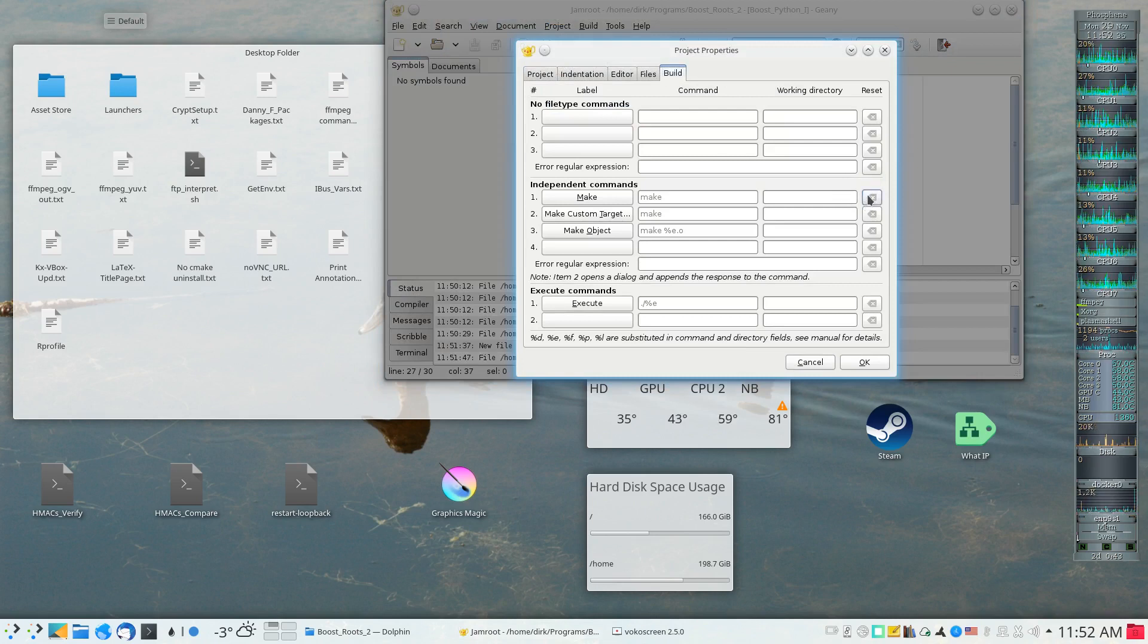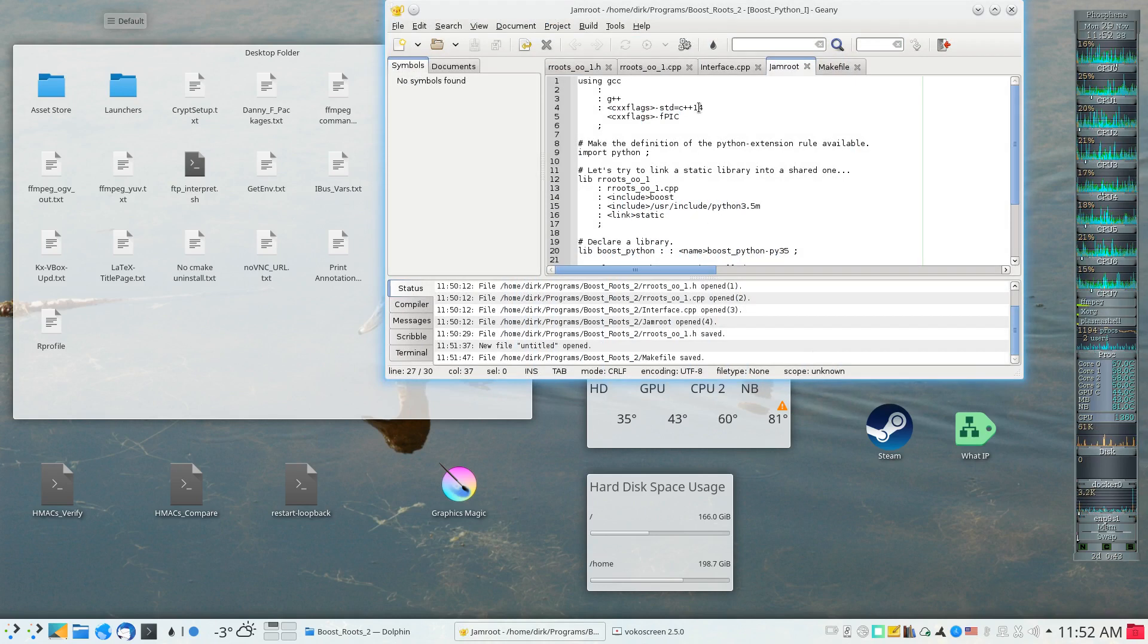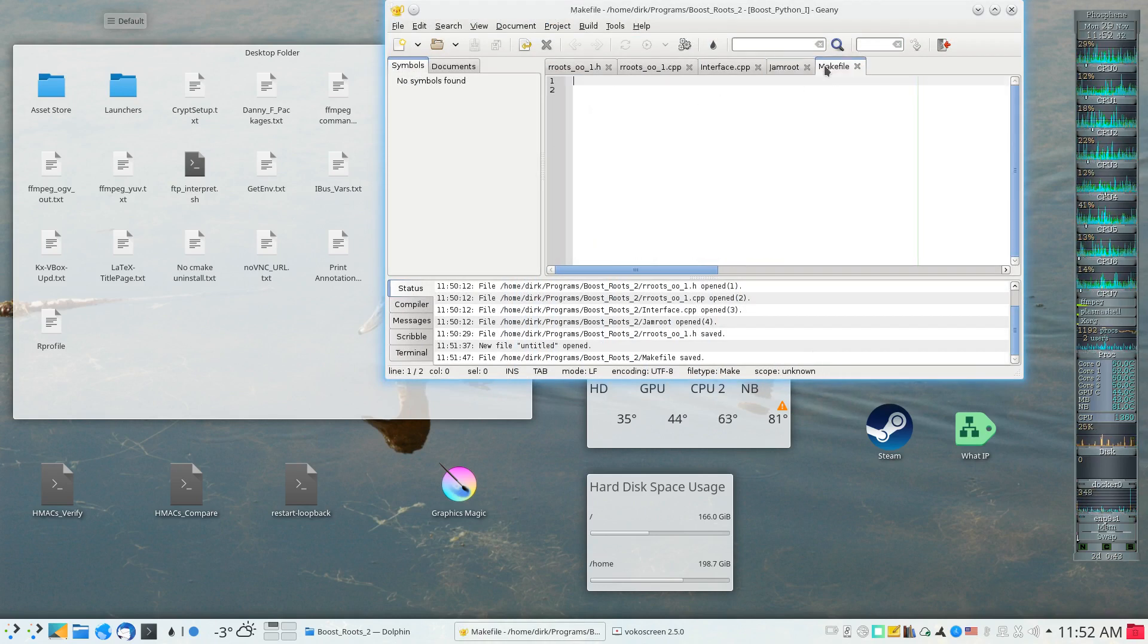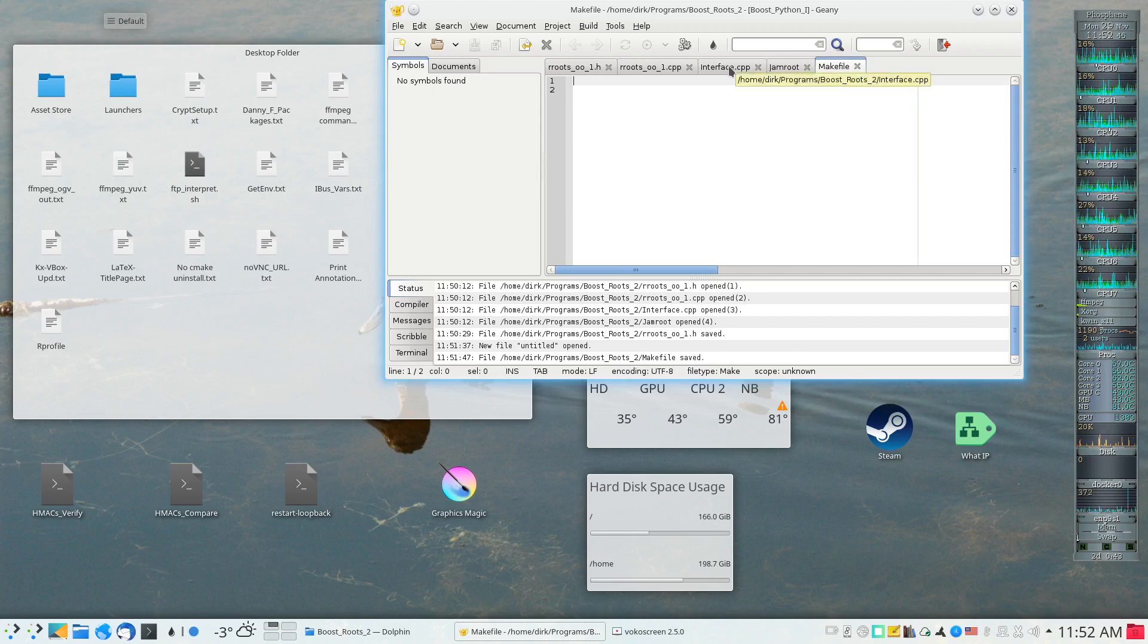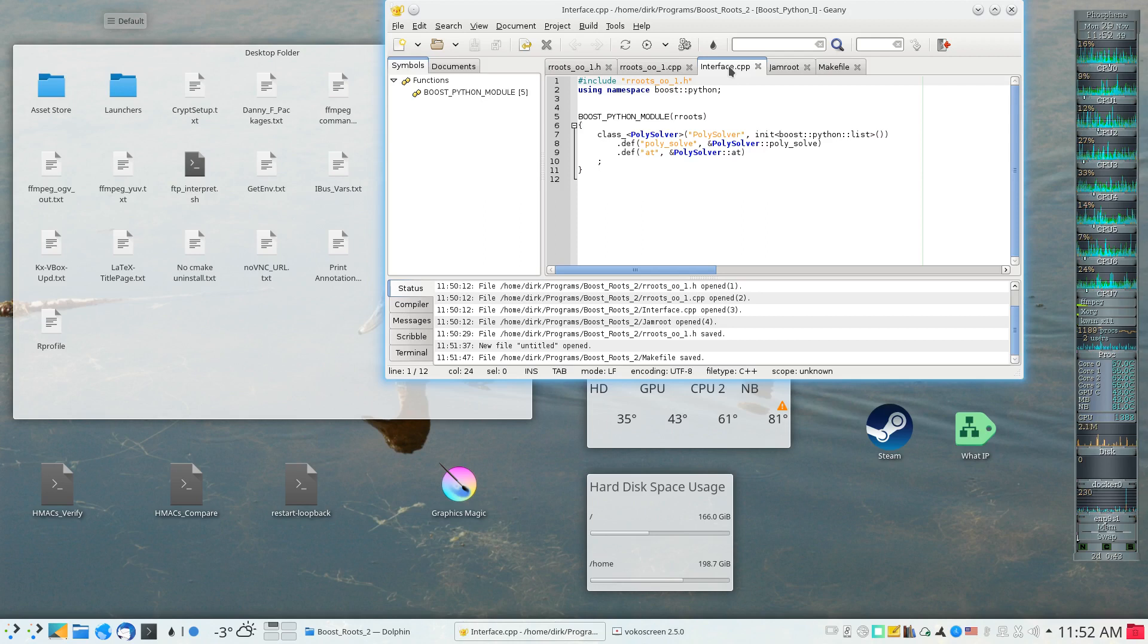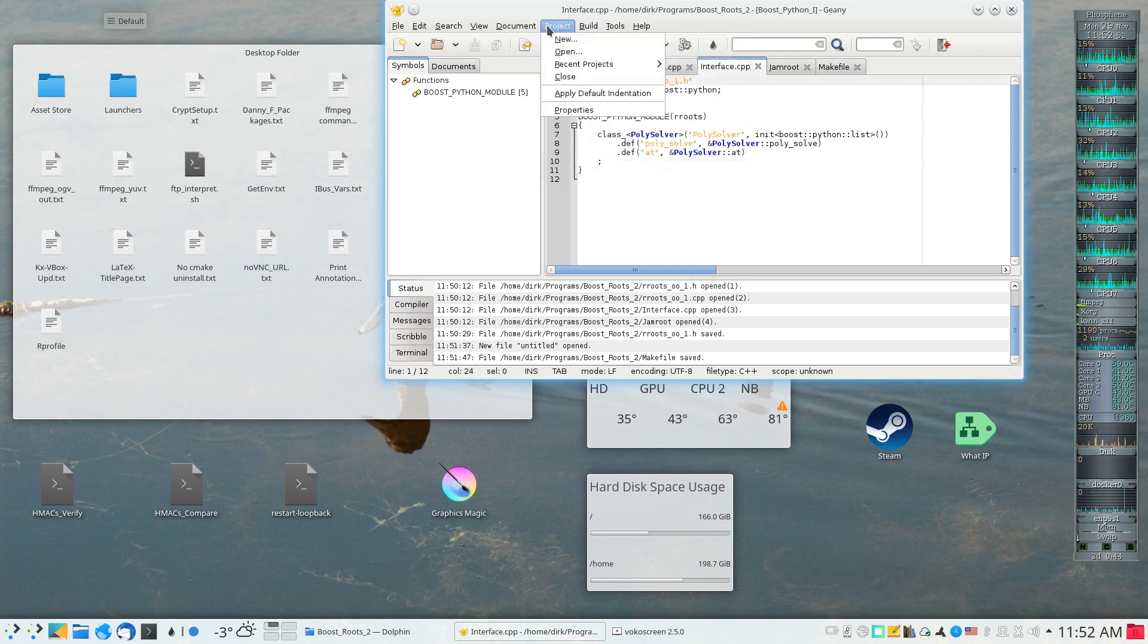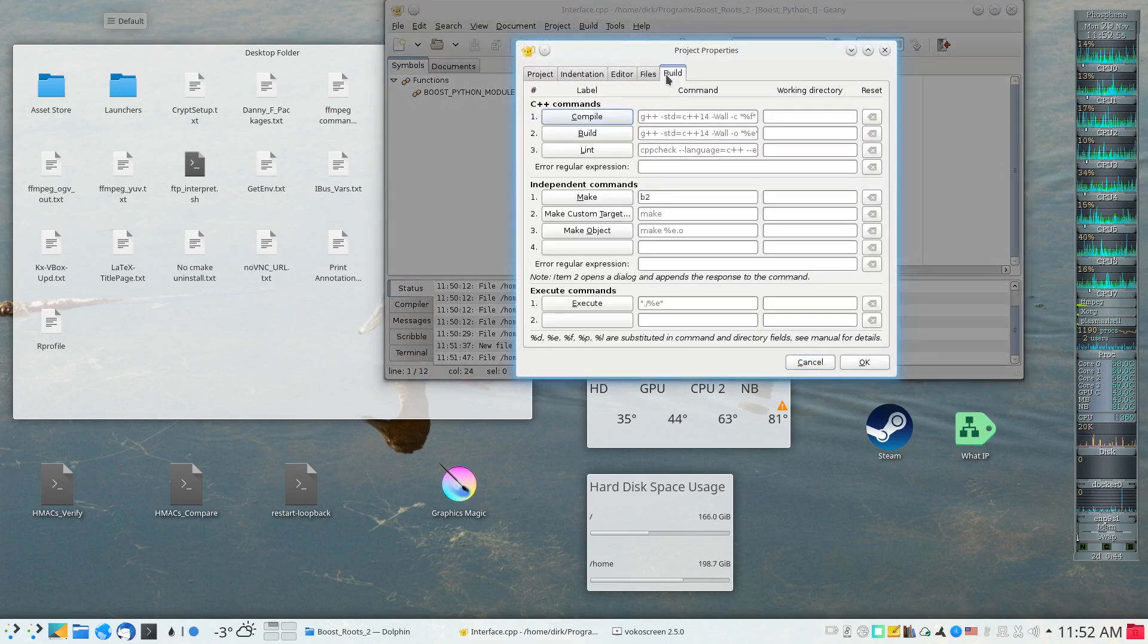In order to do that, first a source file has to be selected. Jamroot cannot be selected, the makefile cannot be selected, but once a source file has been selected, under project there are properties which override the normal build commands.